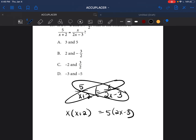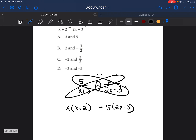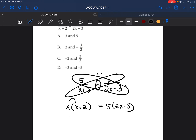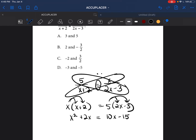The reason why it's called the butterfly method is because you can kind of see the butterfly coming through. So let's go ahead and distribute the x. x times x is x squared, x times 2 is plus 2x. Bring down the equal sign, distribute the 5: 5 times 2x is 10x, and 5 times negative 3 is negative 15.